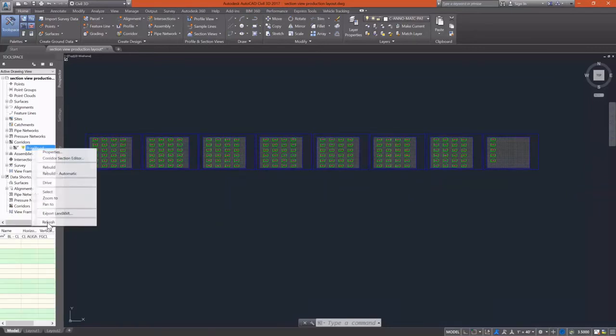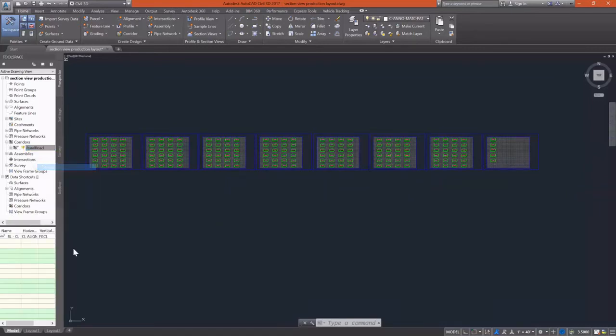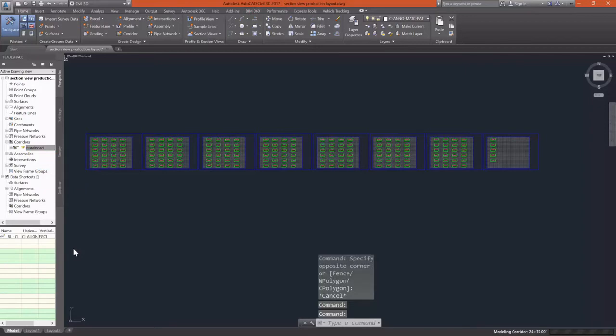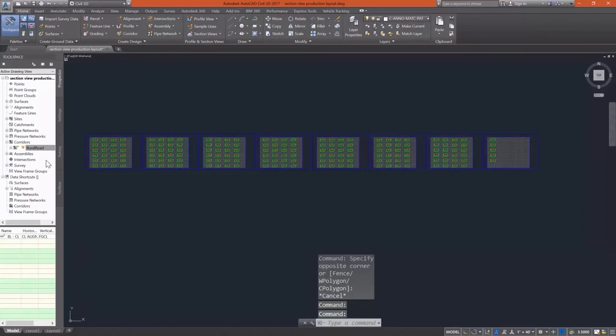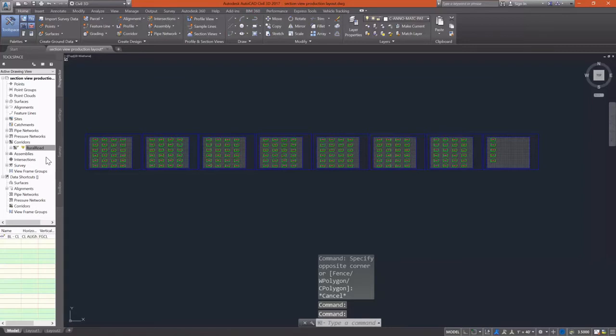I do need to go in. I noticed a couple of places weren't exactly right. So I need to go in and rebuild my out-of-date corridor. And I also need to do the same thing with my surfaces that are now going to be out-of-date.